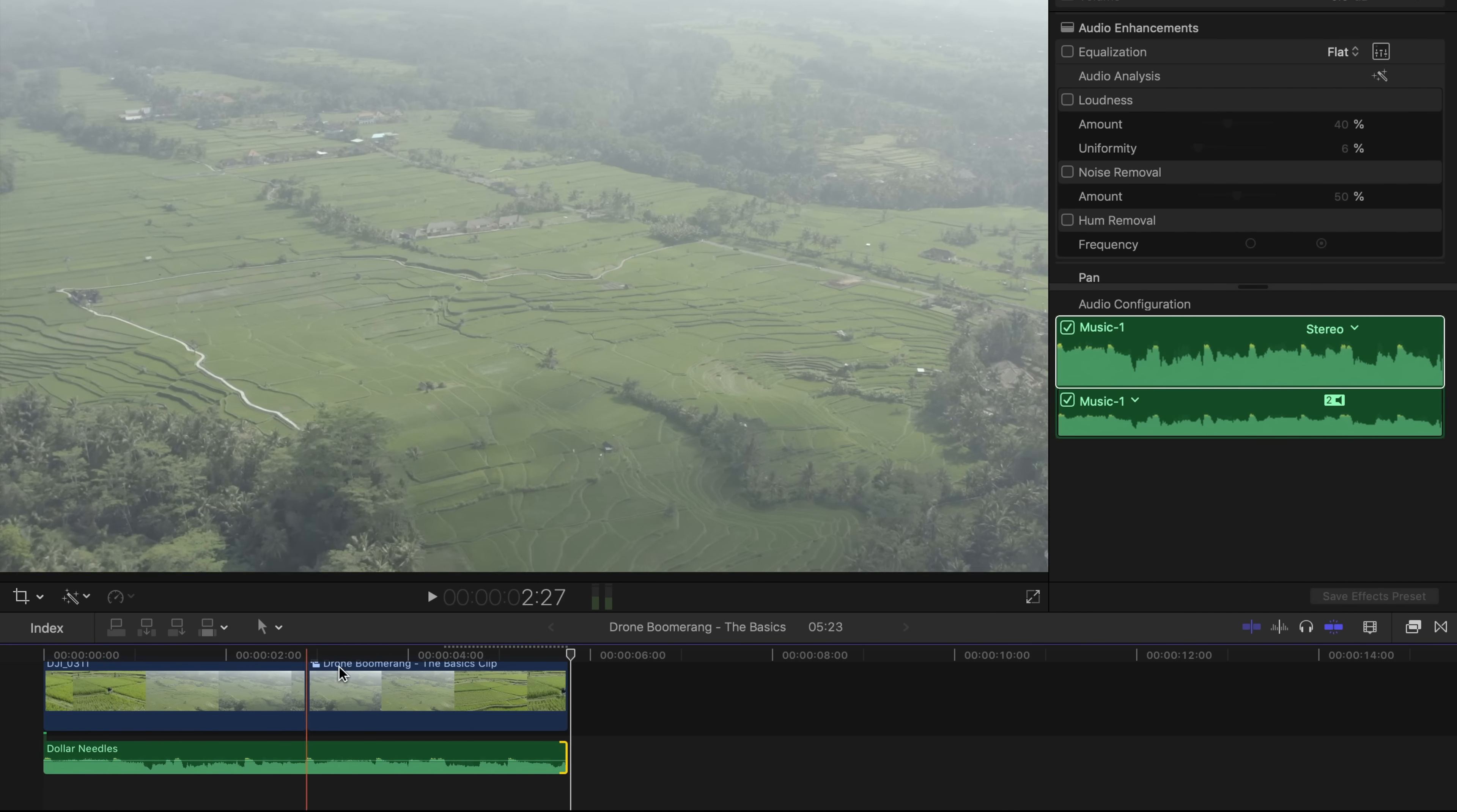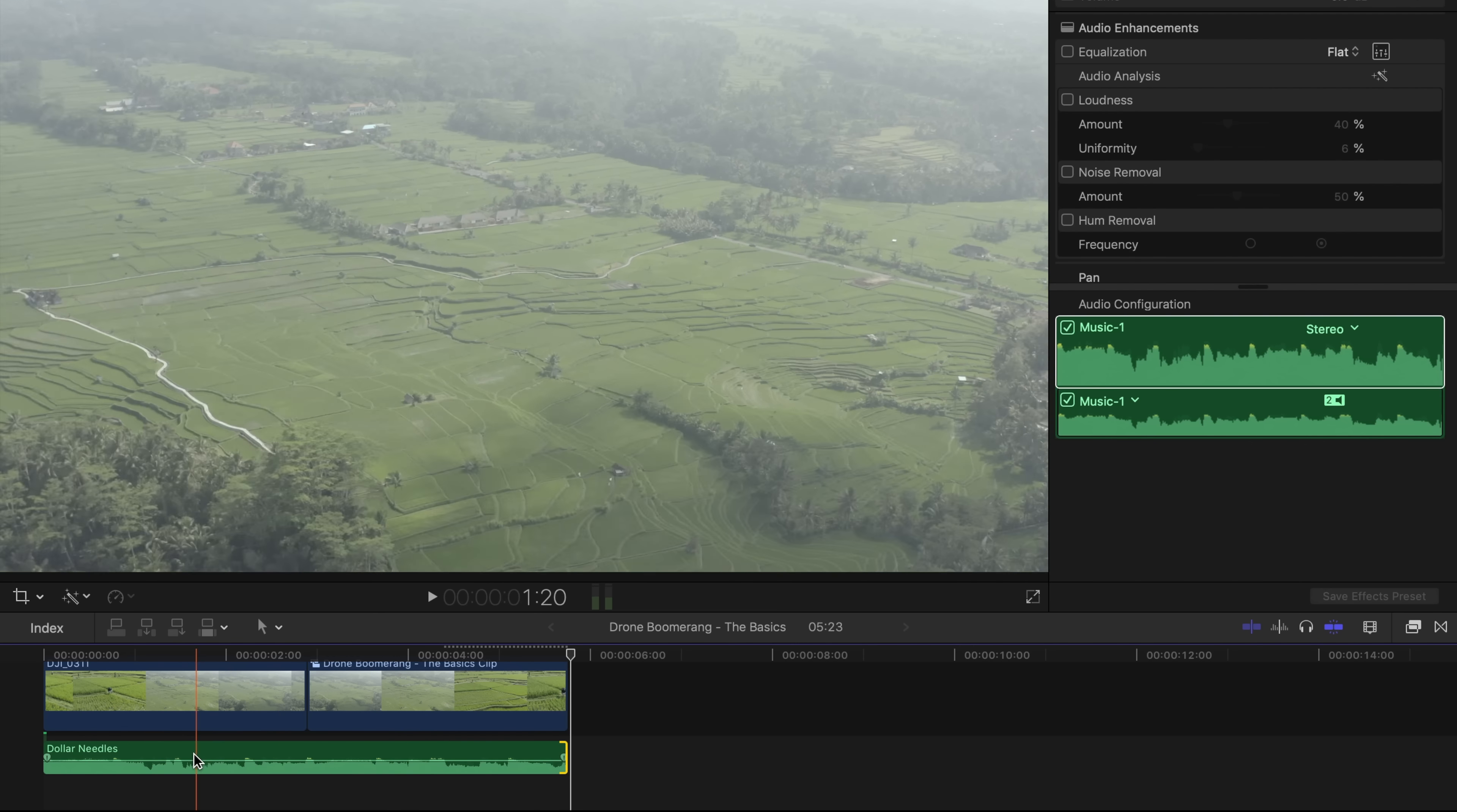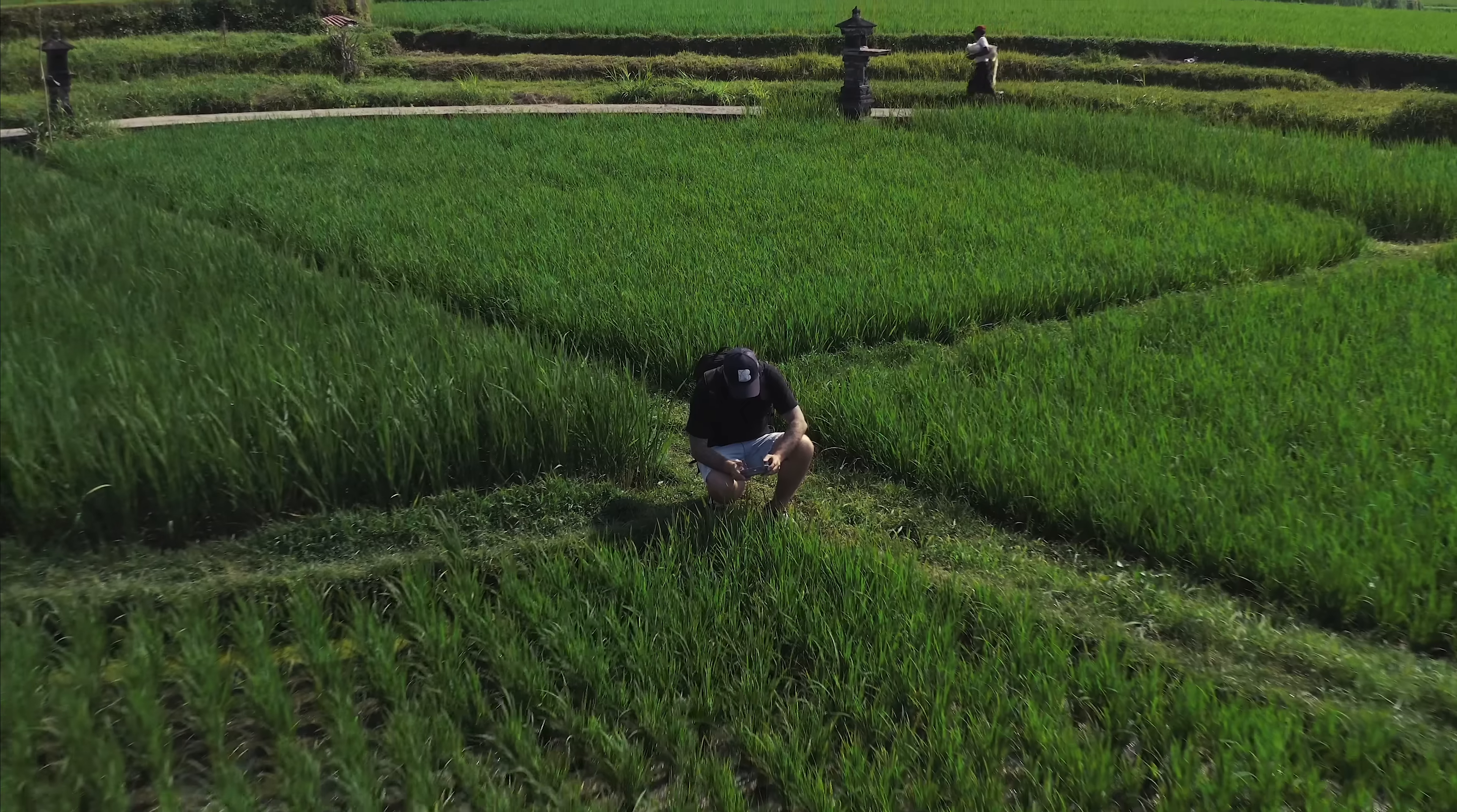And then you can edit your footage. Export your boomerang as you want. Post it on Instagram. And Instagram is going to do the loop automatically. So let's see the result now.